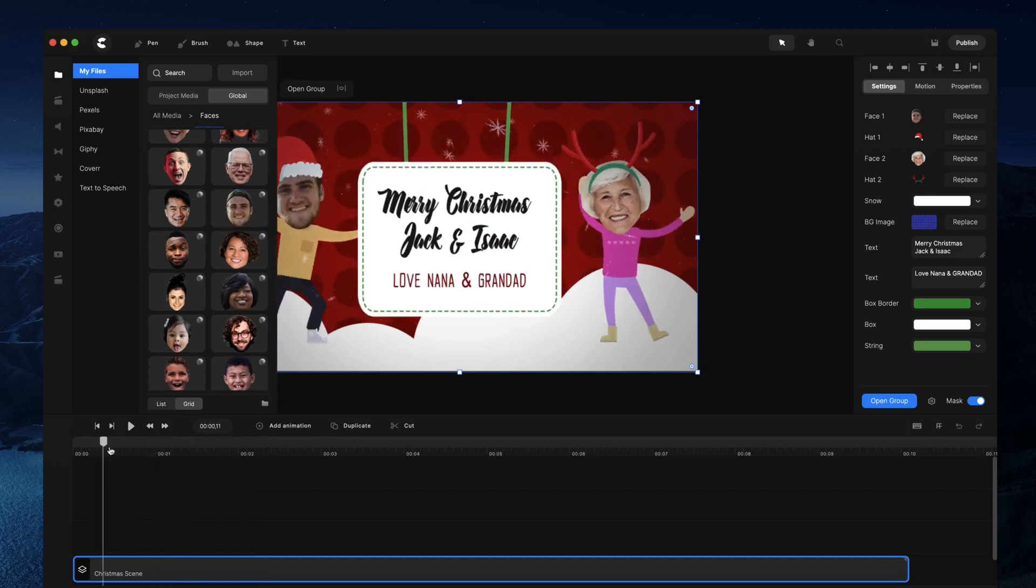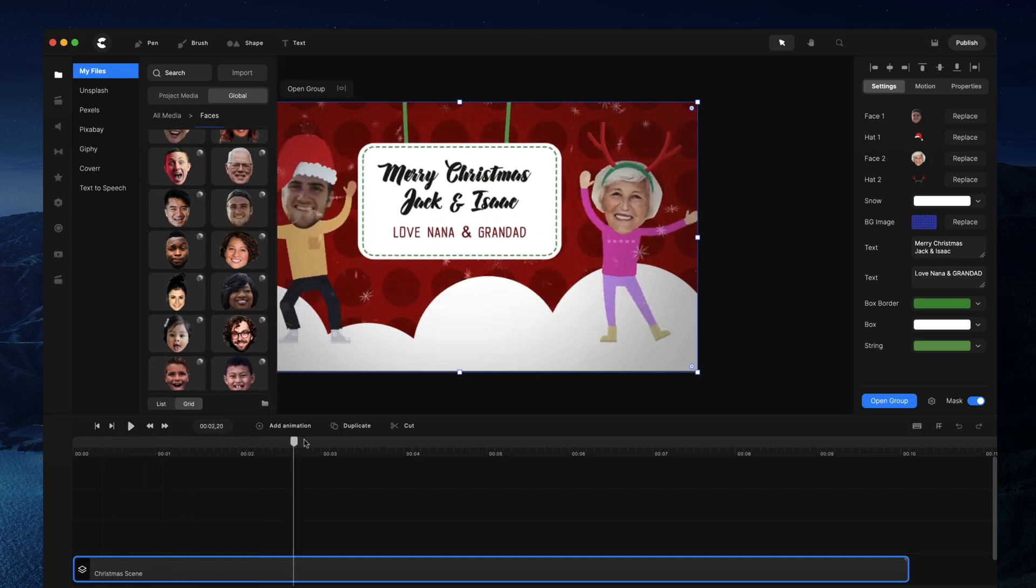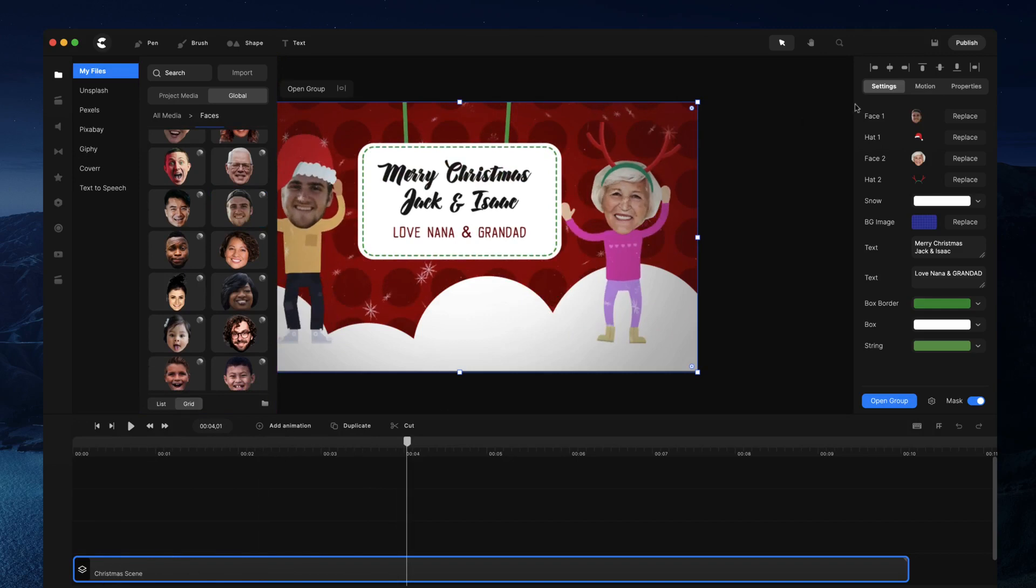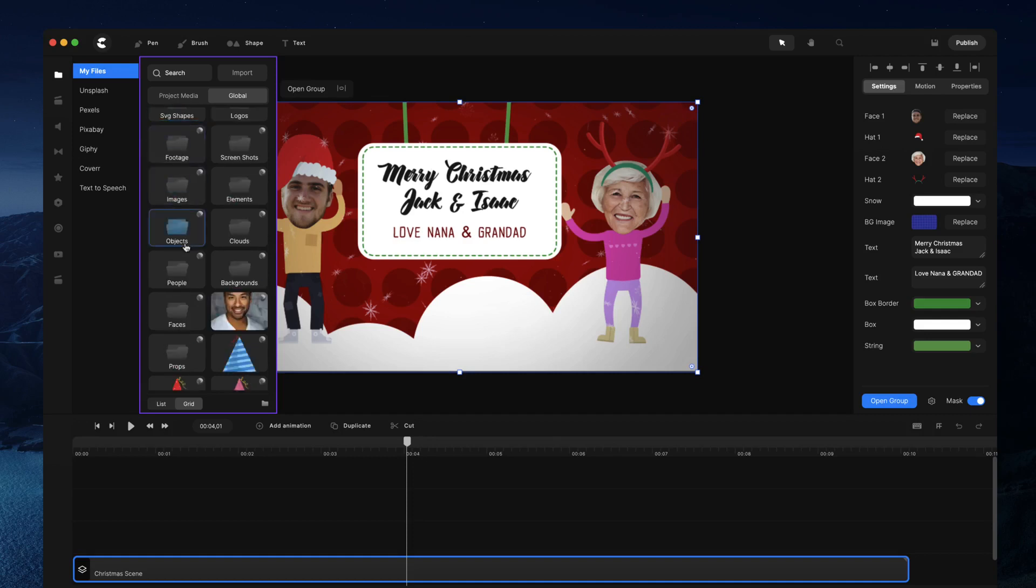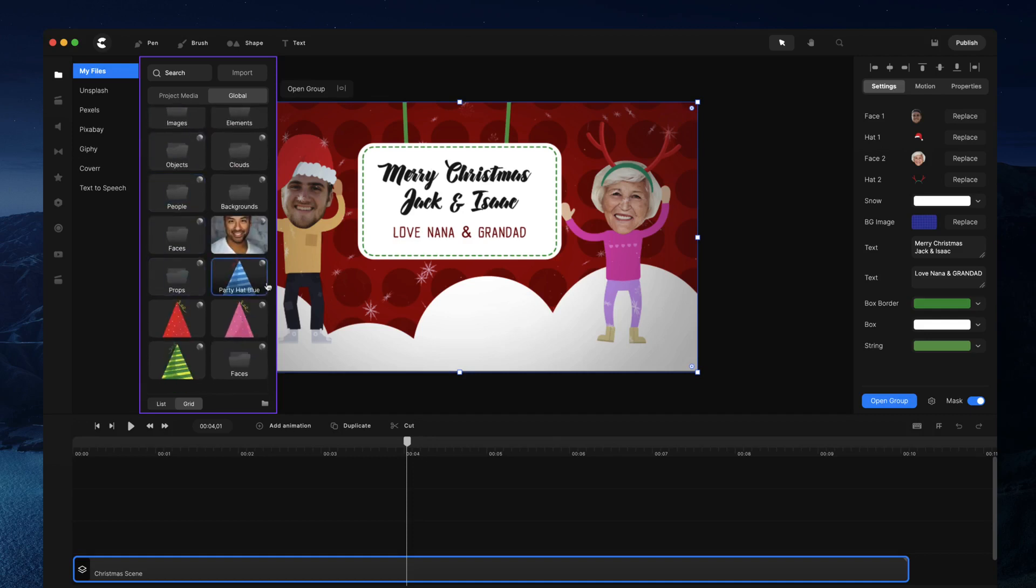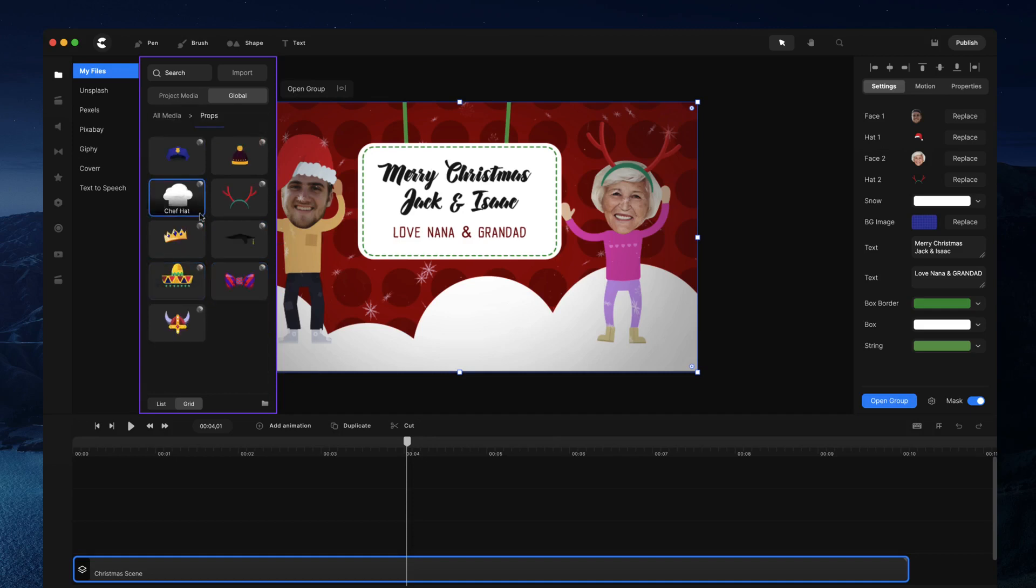You'll see it instantly adds the face. You've got the nice actions and you can also go ahead and change the hat. So if you're doing this scene for maybe a different, maybe a party for example, you can go through and grab a party hat.